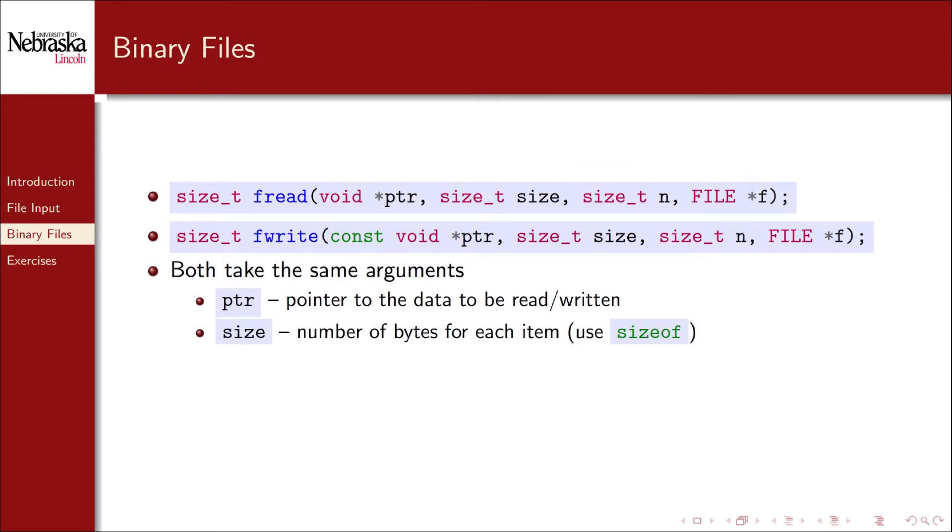Size is the number of bytes that each element in the array takes. For that we use the sizeof macro. N is the number of items being read or written. And f is the file pointer.